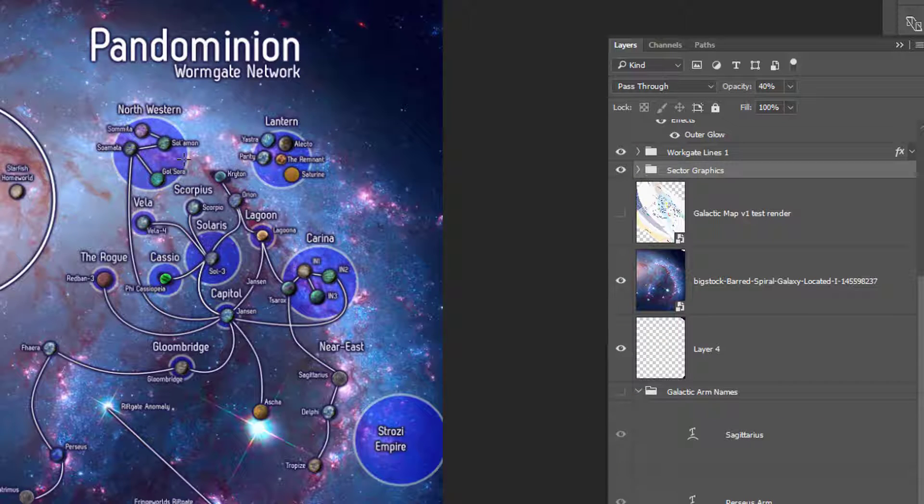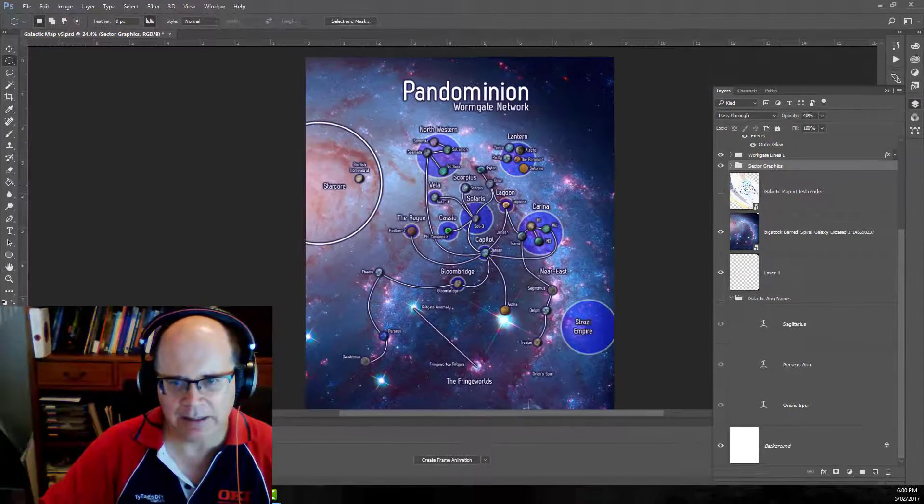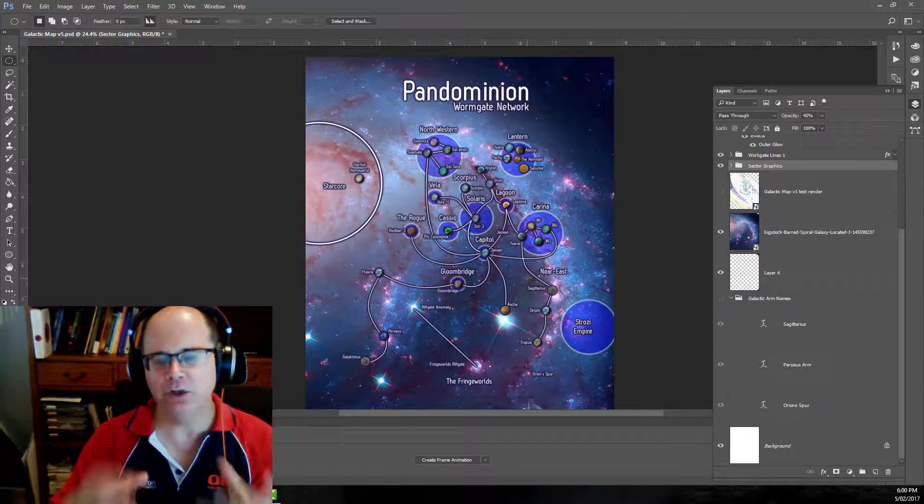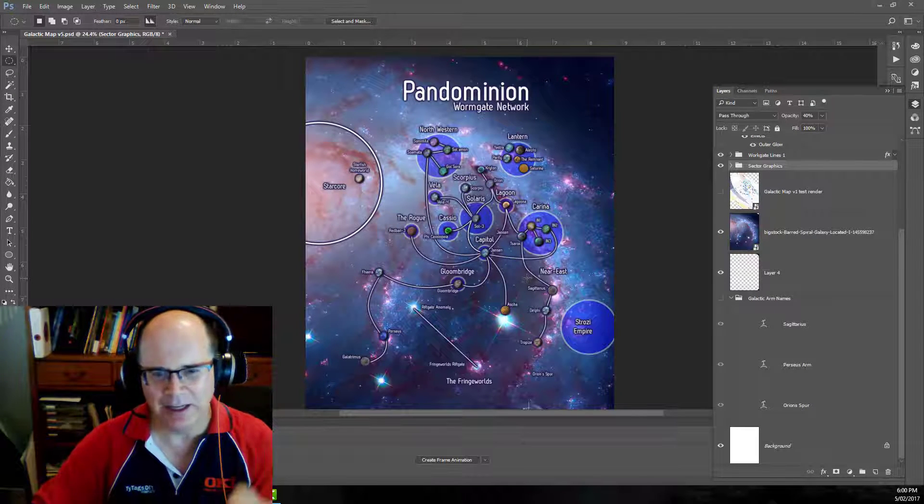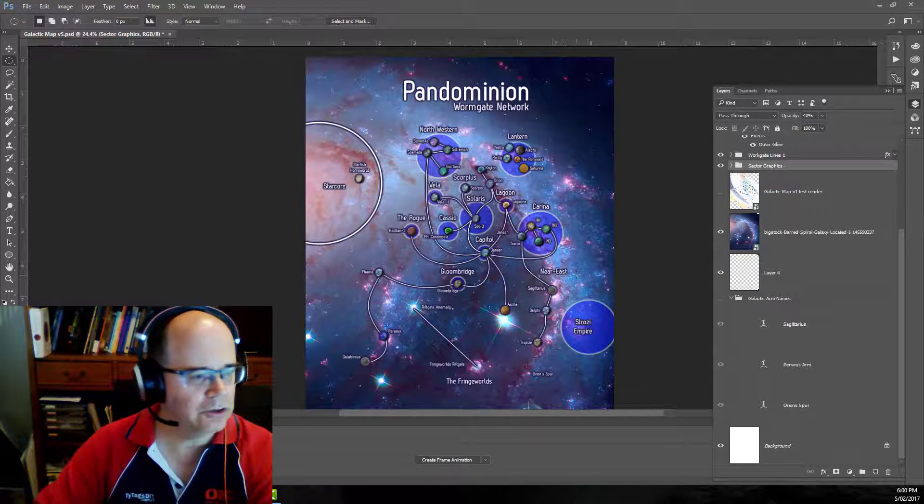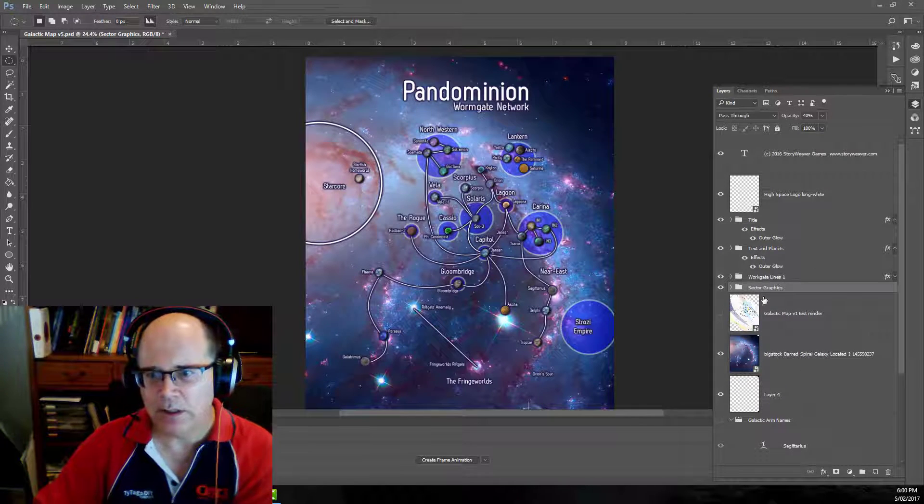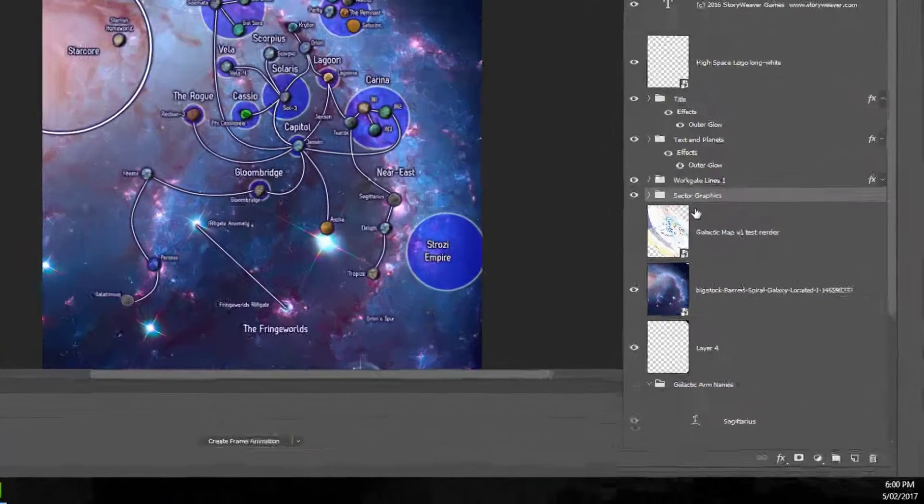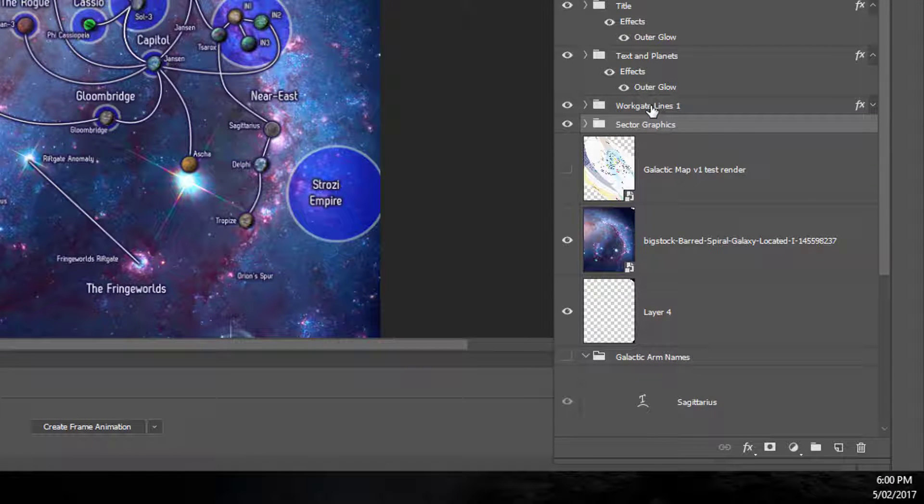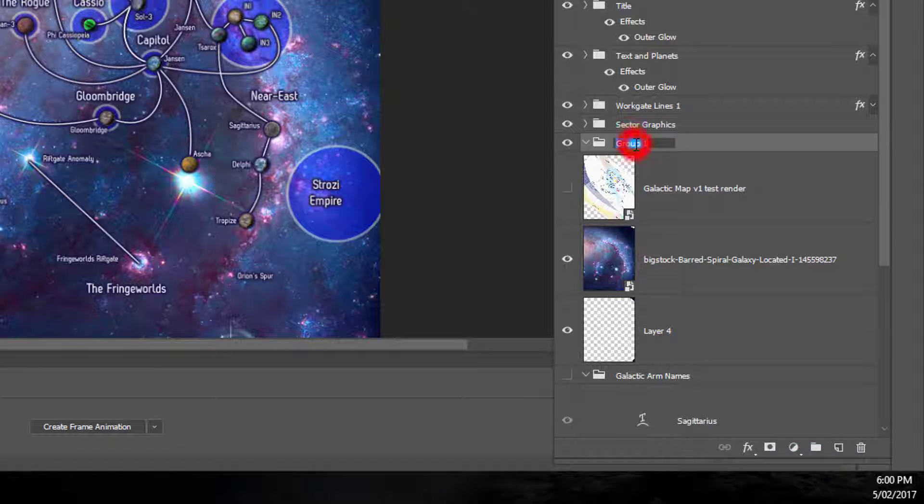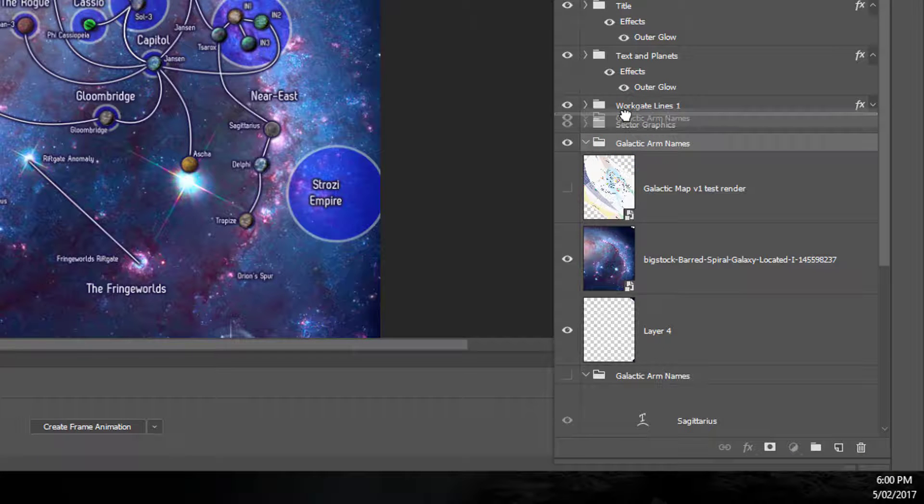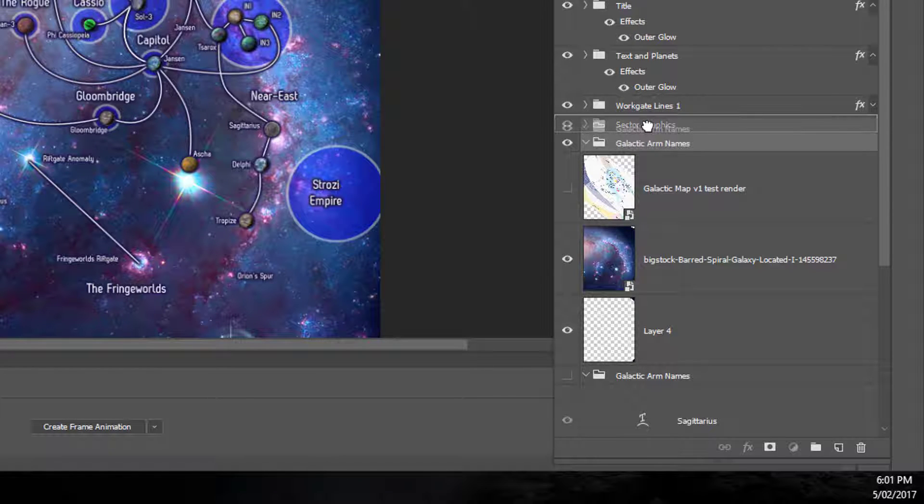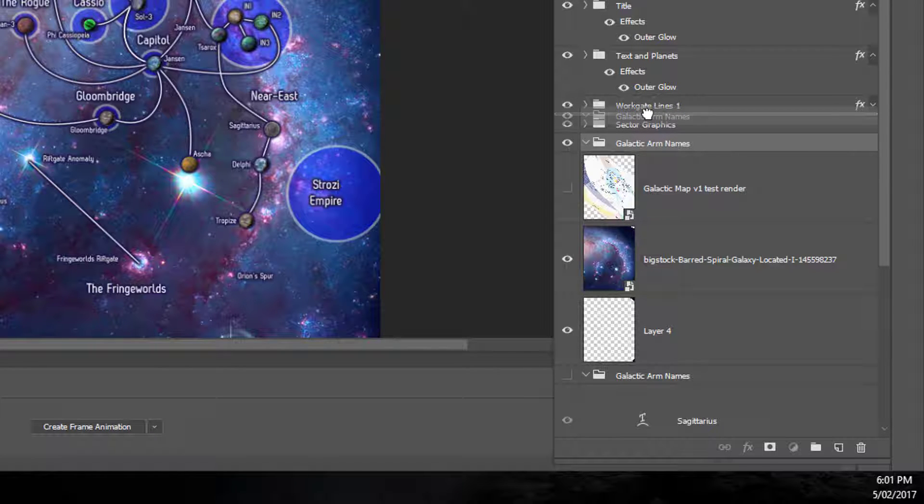Which means I want some big bold labels for these galactic arms to come along here but they need to sit behind all of the rest of the map otherwise you're just not going to be able to read it and they really need to fade into the background. So in order to do that, the first thing I'm going to do is I probably want them to fit above the sector graphics but underneath the worm gate lines. I'm going to create a new group. I'm going to call this galactic names. I'm going to move this group in between those two. Bingo.